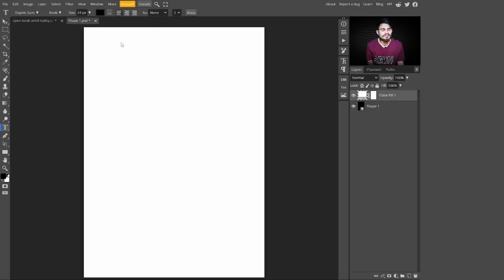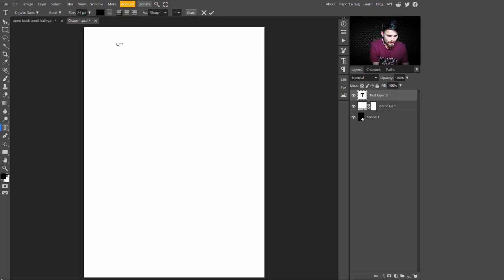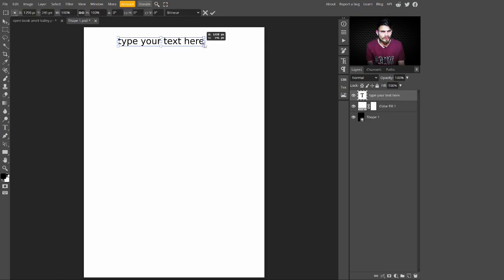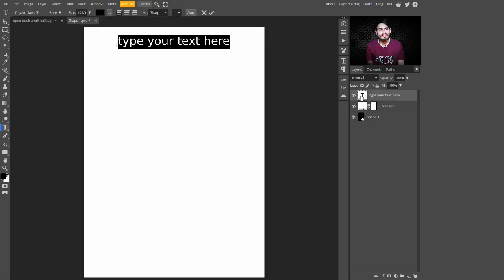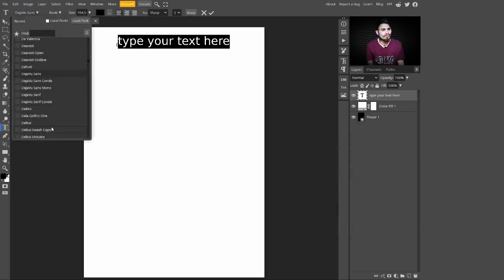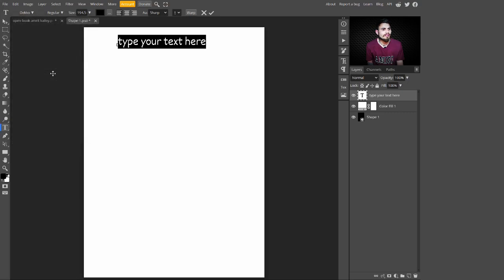Go to the side panel and select the text tool. With this text tool, add your text here. Type your text and press Ctrl+A to select all, then increase the text size from the top panel. You can double-click on the text thumbnail to change its color — I'm selecting black. You can also change the font to whatever you like; I'm selecting the Deco font.